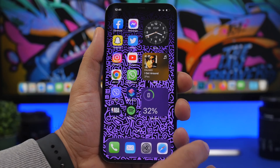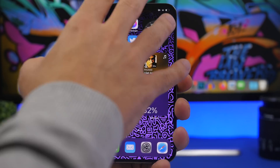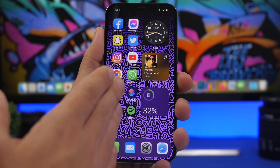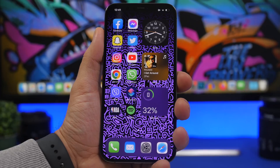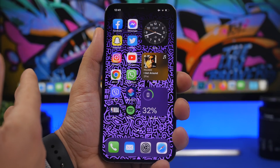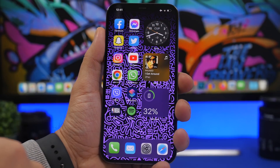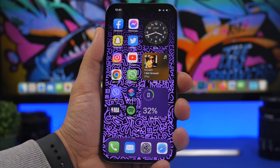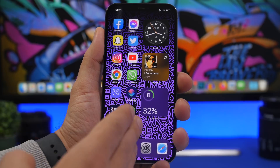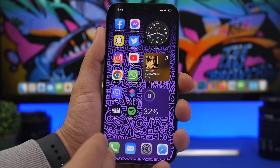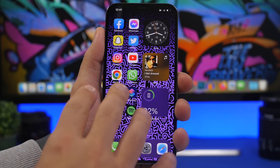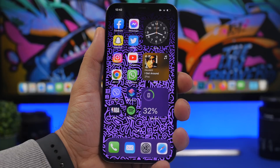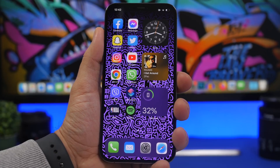We're starting things off with a shortcut that will do something really cool to your home screen. A lot of people prefer a setup where you have widgets on one side of the screen and icons on the other side. The coolest thing you can do with that setup is have the wallpaper split in half — one part blurred and one part normal.